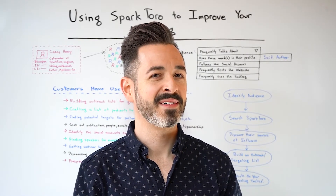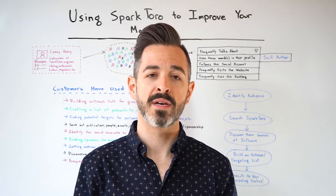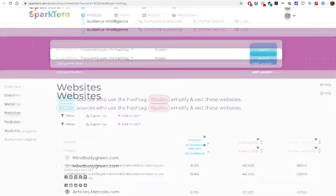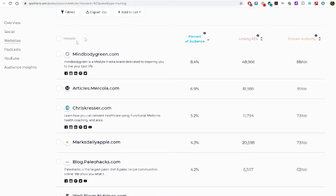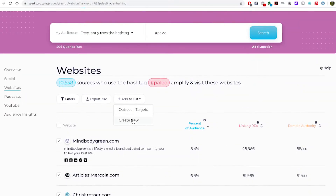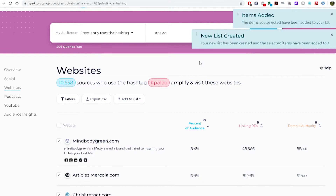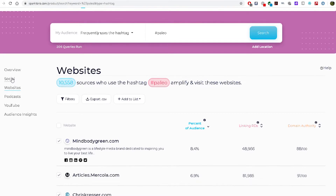Not too shabby, eh? This is a good time to start building a list and to highlight another facet of SparkToro's capabilities: the hashtag search feature. Wow, more than 10,000 profiles in SparkToro's database have recently used this hashtag. There's a lot of gold here — MindBodyGreen, Chris Kresser, PaleoHacks, Women's Health Mag, Bon Appétit, Greatest.com. I've checked all these boxes. Now I can jump to the top of the interface and create a new list. I'll call it 'Paleo Outreach Targets.' And then magic — those sources I checked are automatically added to the list. I can hop over to the social media tab and do the same thing.